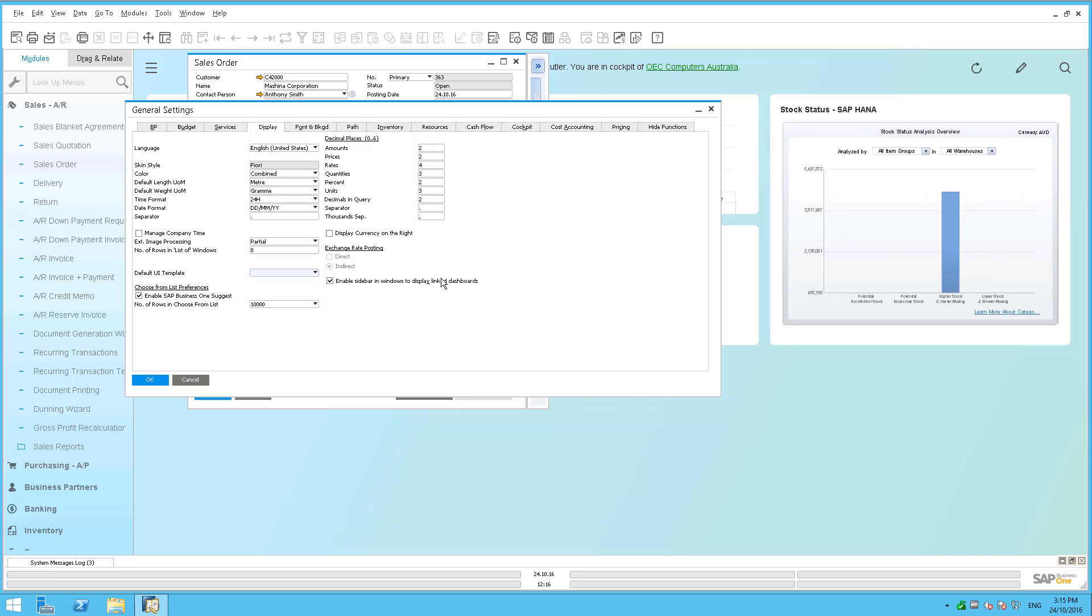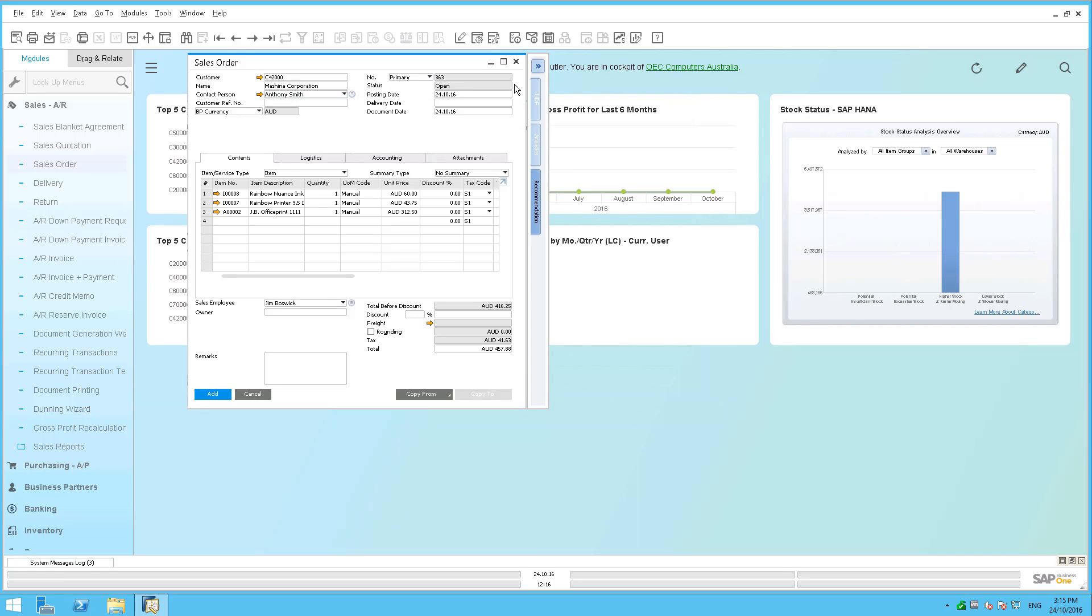So what that's going to do is that is going to make that additional sidebar available for you.